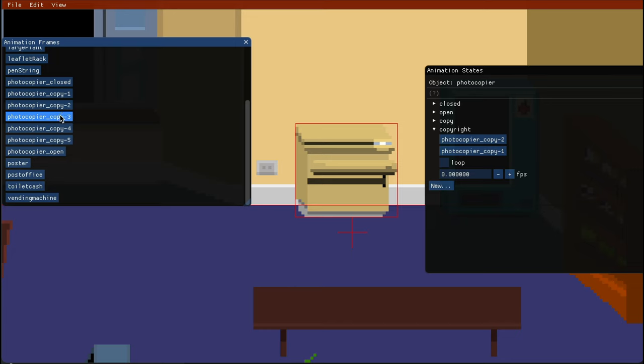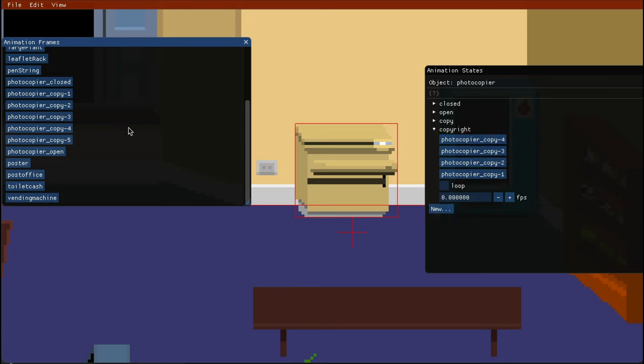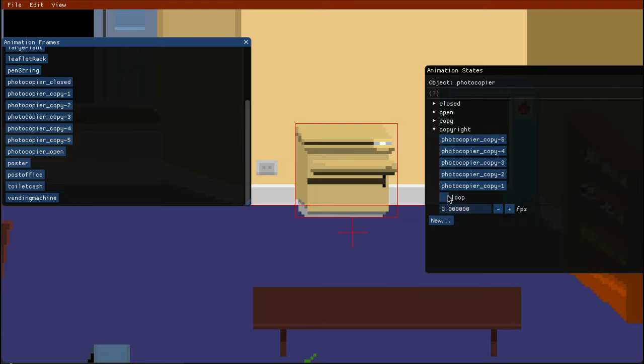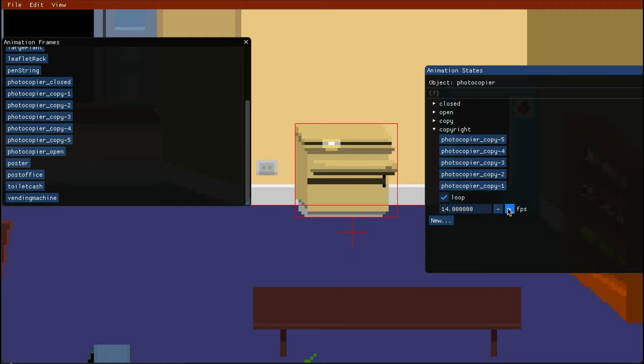Now and then you can increase the frame number per second and the animation goes then much faster. And you can also go below one if it's a very slow animation. One is fine for this animation actually.